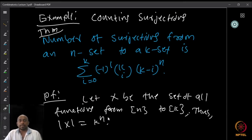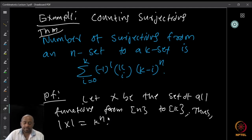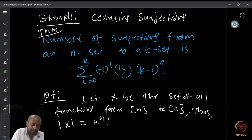Earlier we were looking at surjections. The number of surjections from an n-element set to a k-element set is given by: Σᵢ₌₀ᵏ (−1)^i · (k choose i) · (k − i)^n. This is the formula we have.